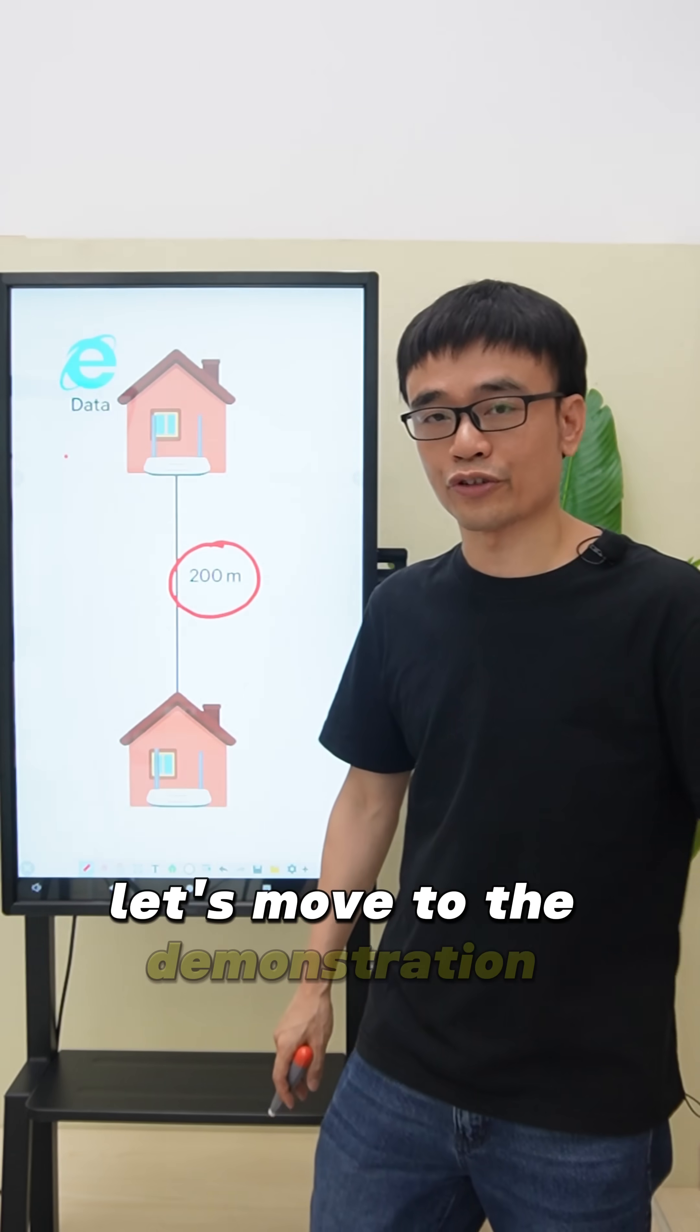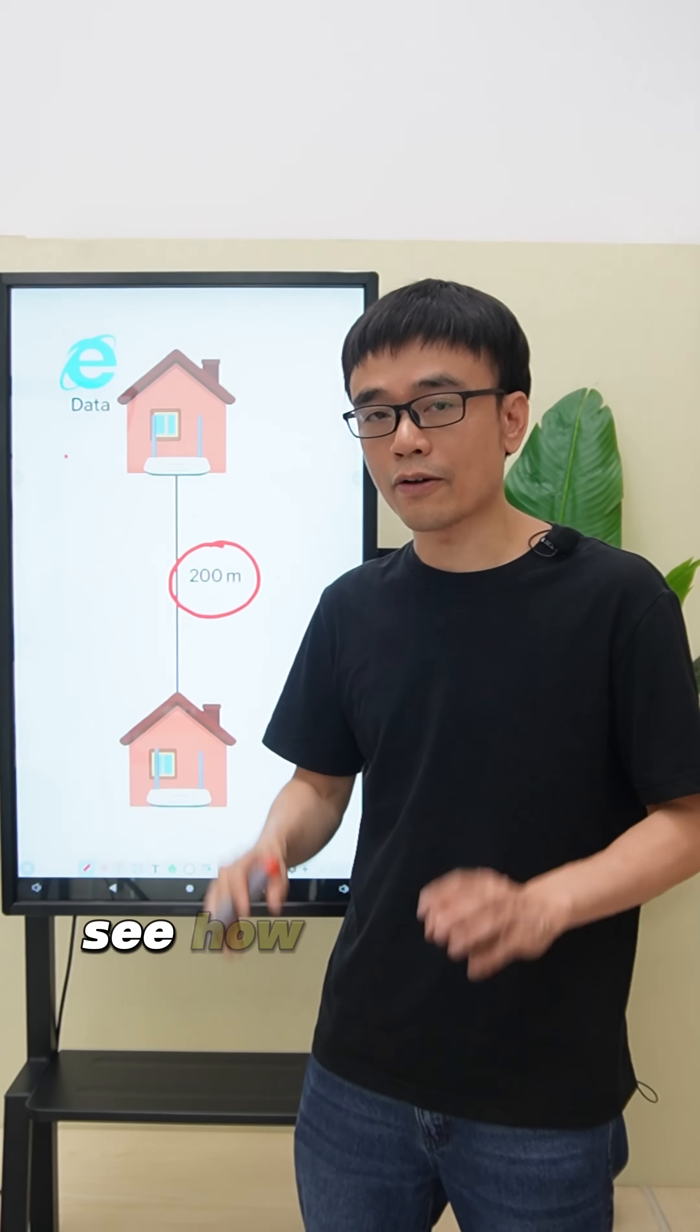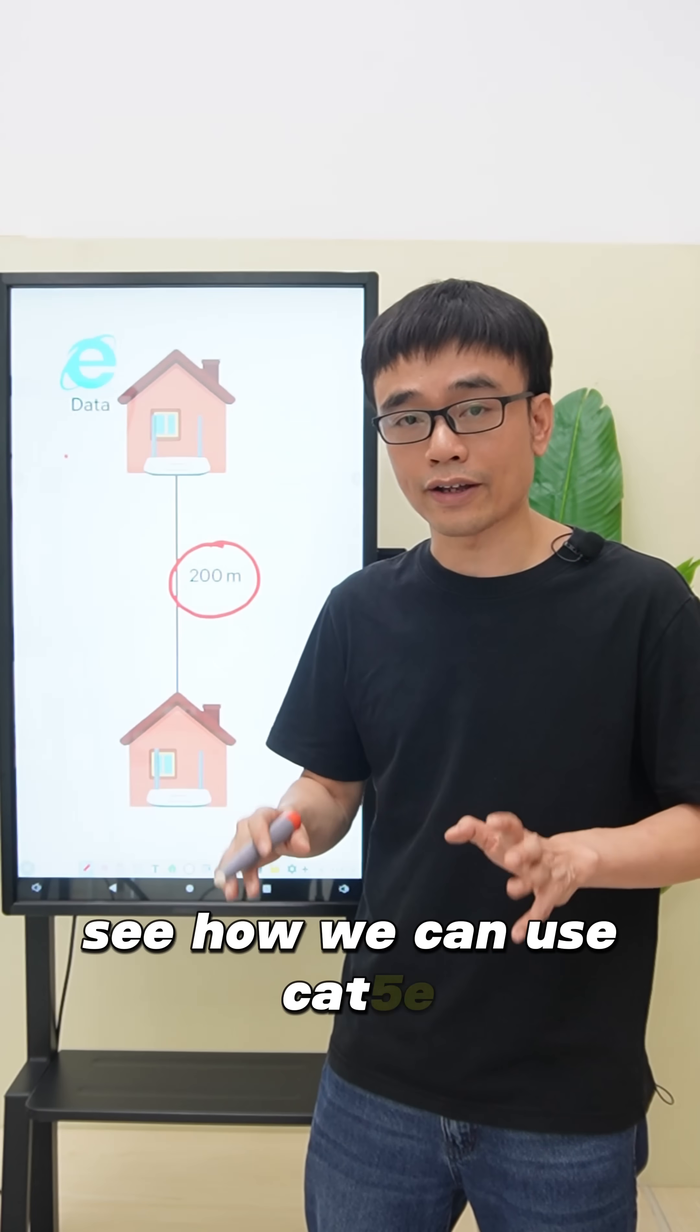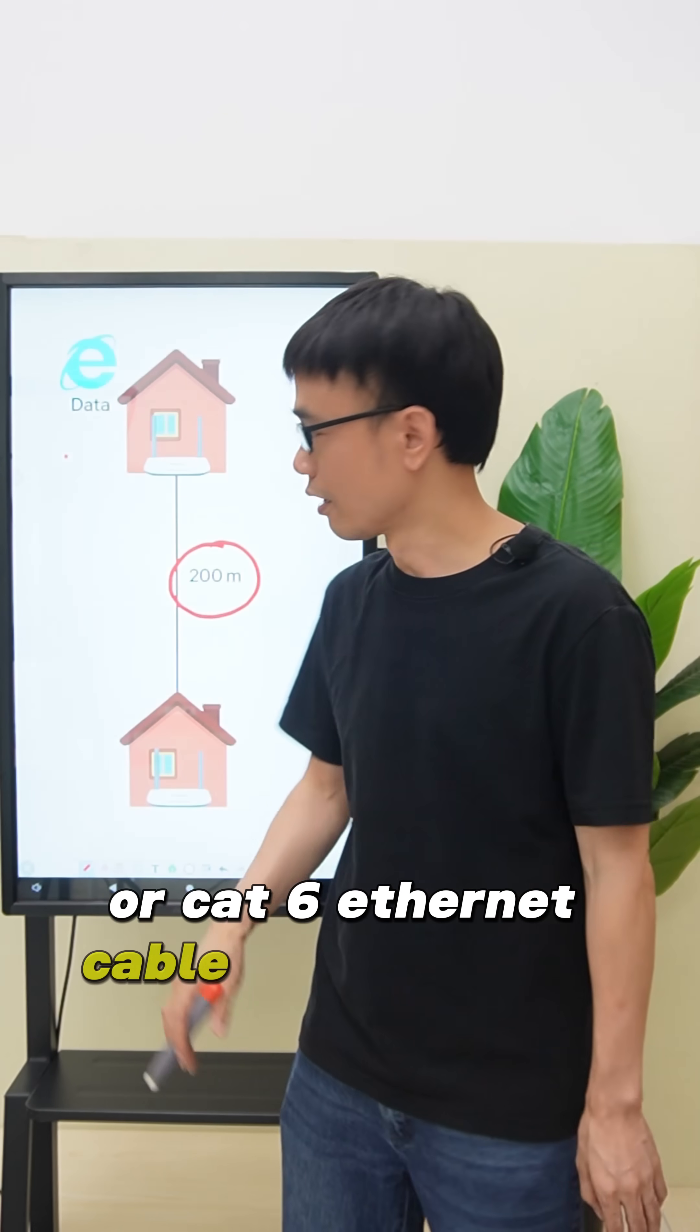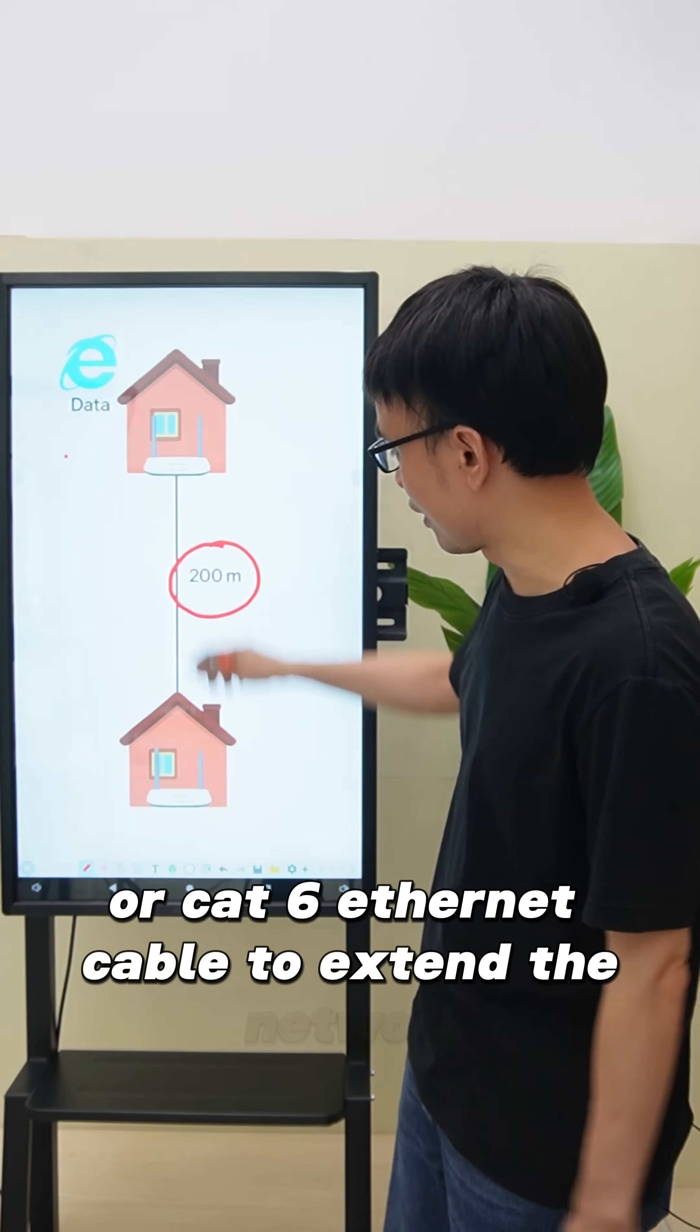Let's move to the demonstration bar and see how we can use CAT5e or CAT6 internet cable to extend the network.